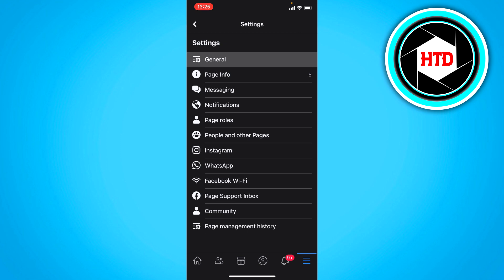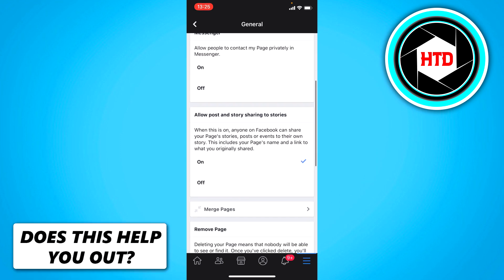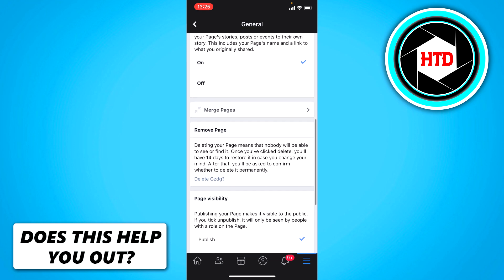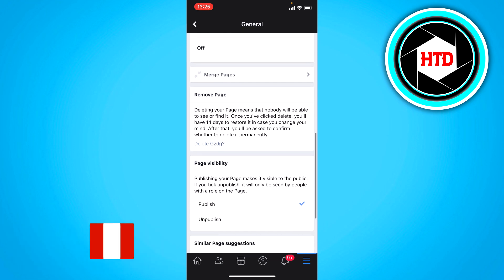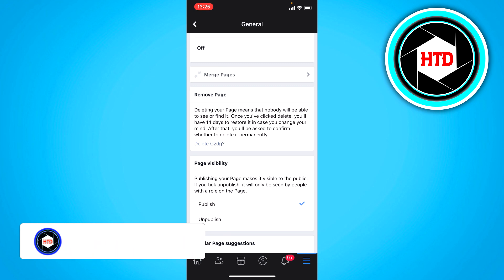Just go to general at the top. And once you're there, if you scroll a little bit down you should see remove page. Right here. It says delete and then your page name.